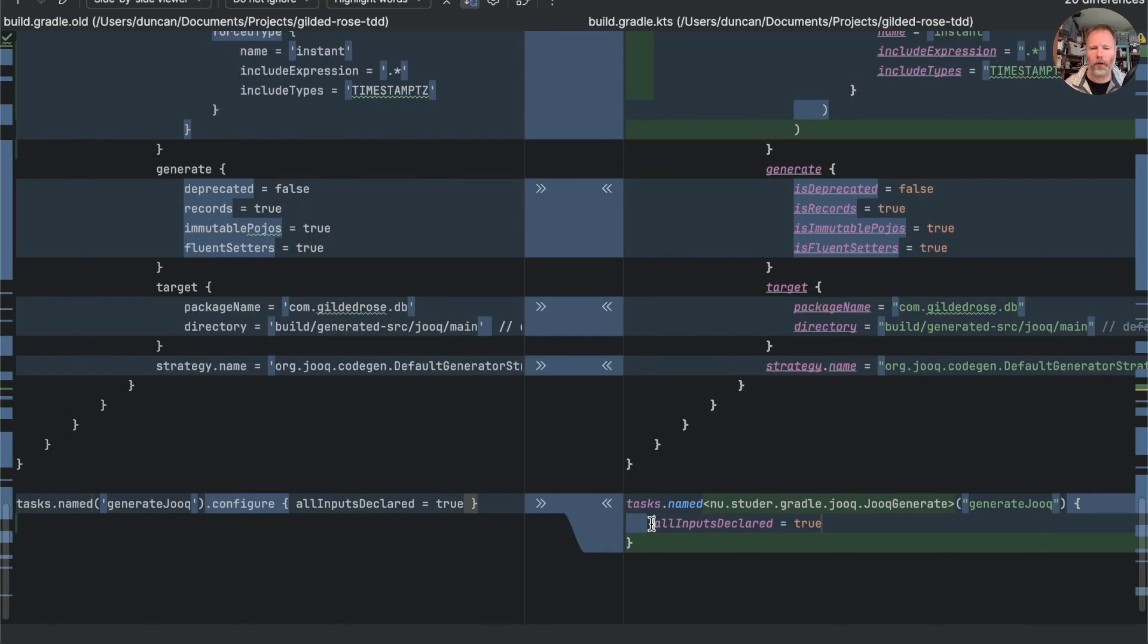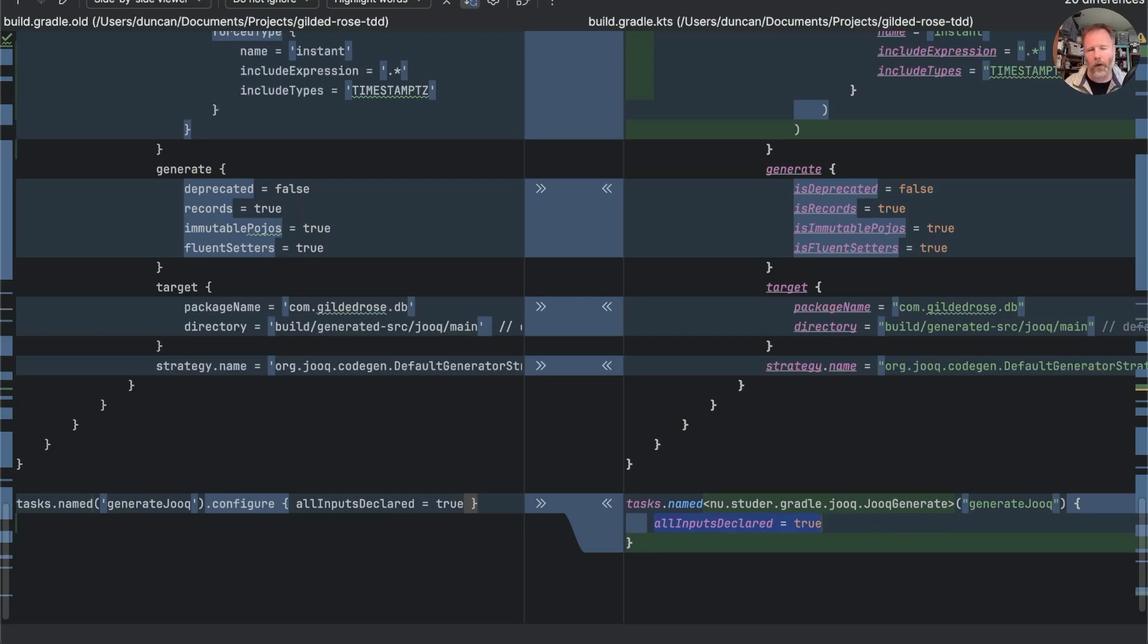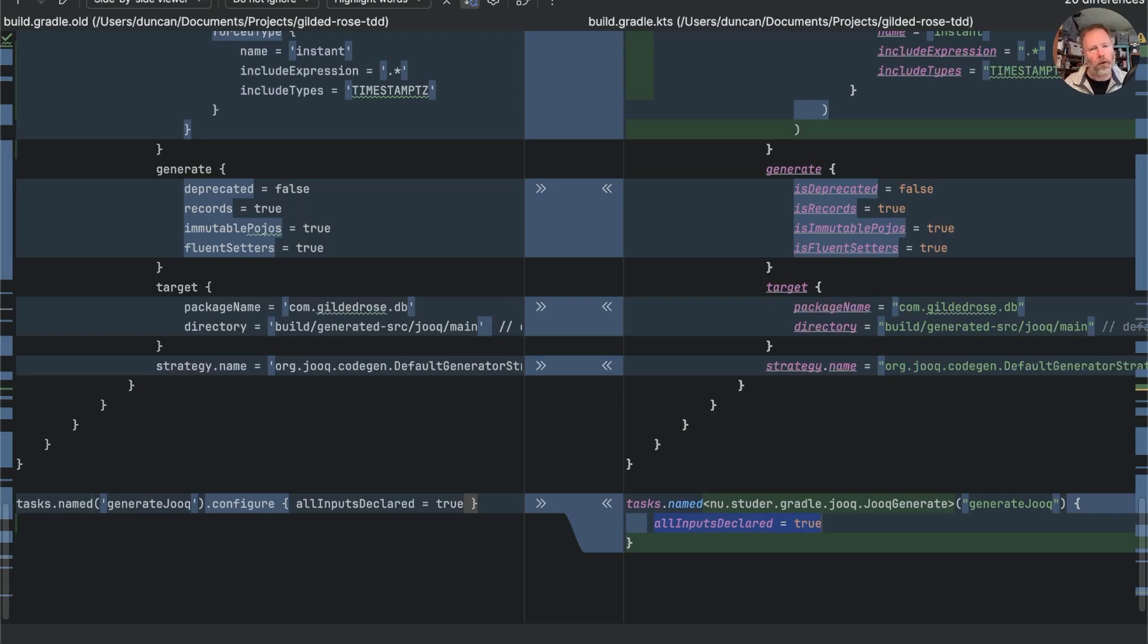We still do have a little issue down here where this is preventing the generate task from running as part of the build we have to uncomment it to generate juke unless we've done a clean. There is actually a way to fix that it turns out but as you can hear my voice is going so I think we'll leave that until next week. If you'd like to see how we can use gradle build caching and task configuration to run tasks anywhere they absolutely have to then now would be a good time to subscribe to the channel.